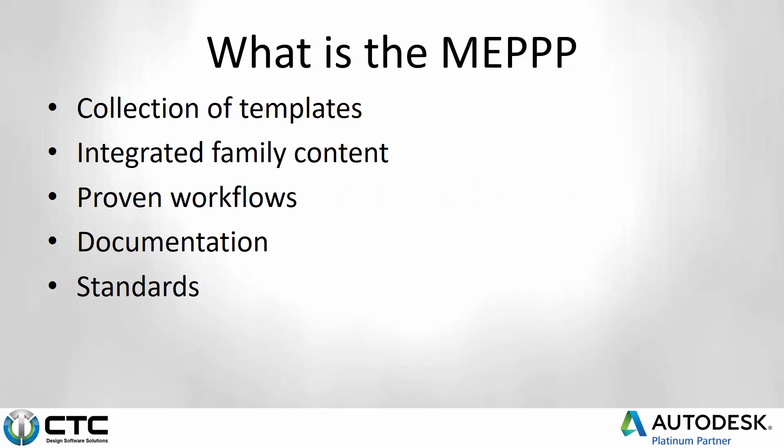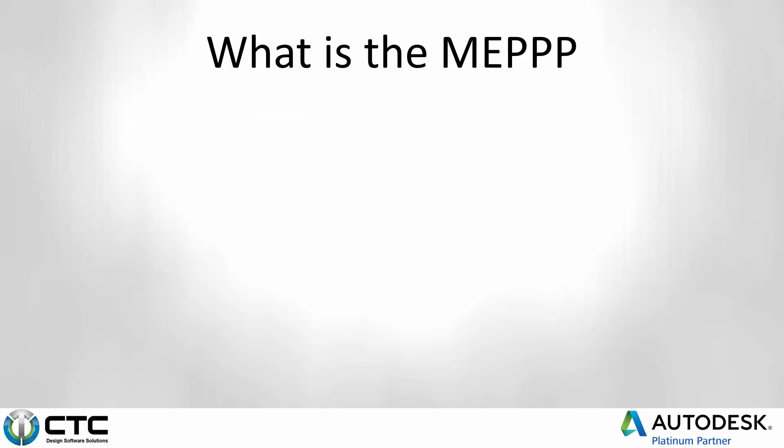It's a collection of templates, integrated family content, proven workflows that have all been documented, and standards that all come together into one big pack that makes it really easy for you to incorporate into your workflows.